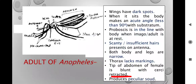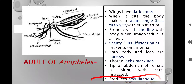We also define a structure called cerci — anal appendages. You can see the pointed cerci structure here; it is a sensory structure that helps with sensory perception. In Anopheles it is retracted — somewhat curved and restricted. It produces a peculiar sound, which is important because if you are not identifying the mosquito visually in dim light, you can identify Anopheles by its peculiar sound.